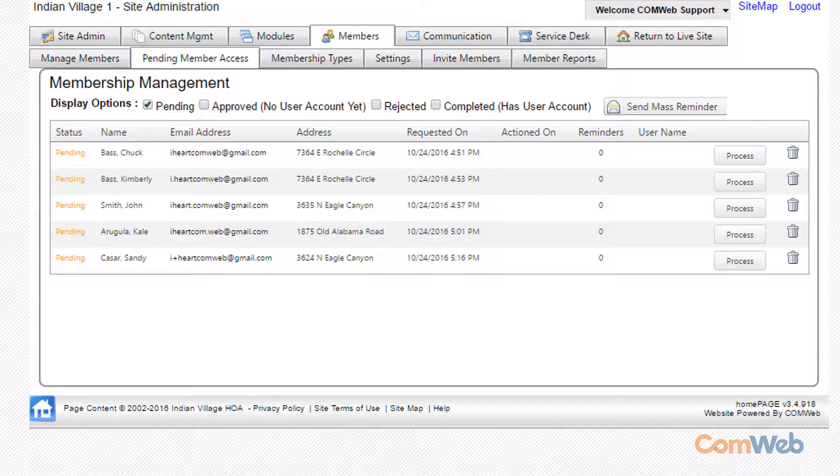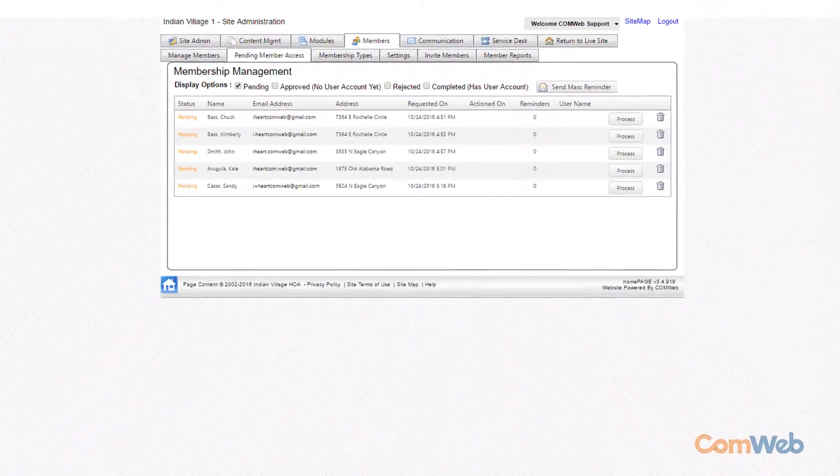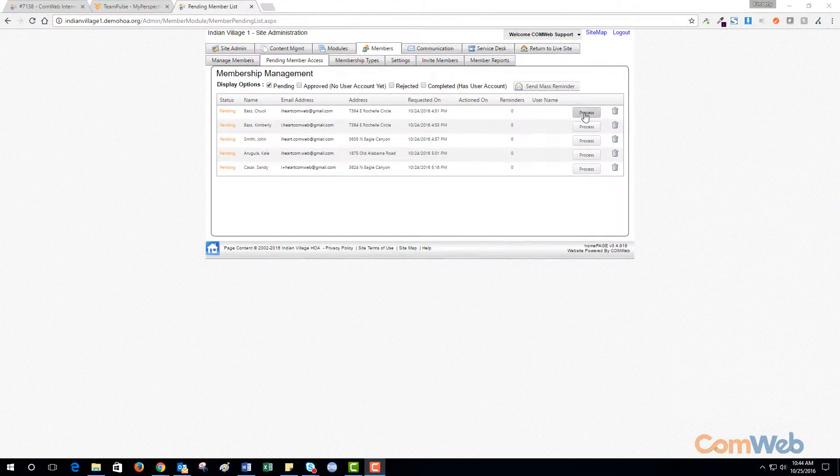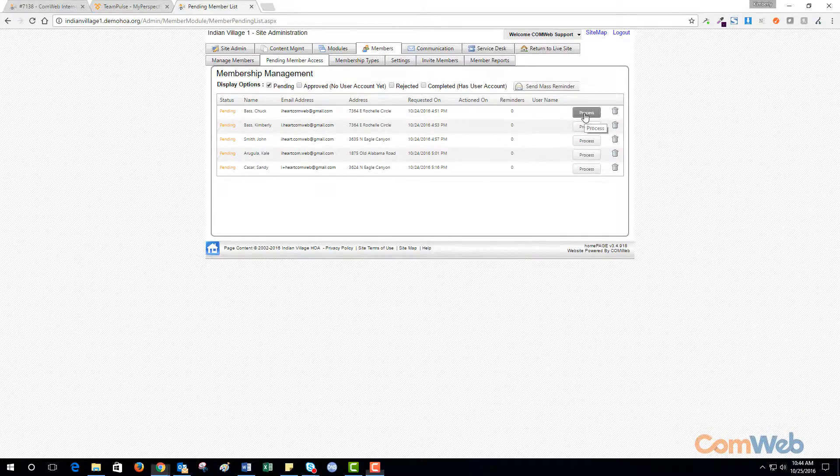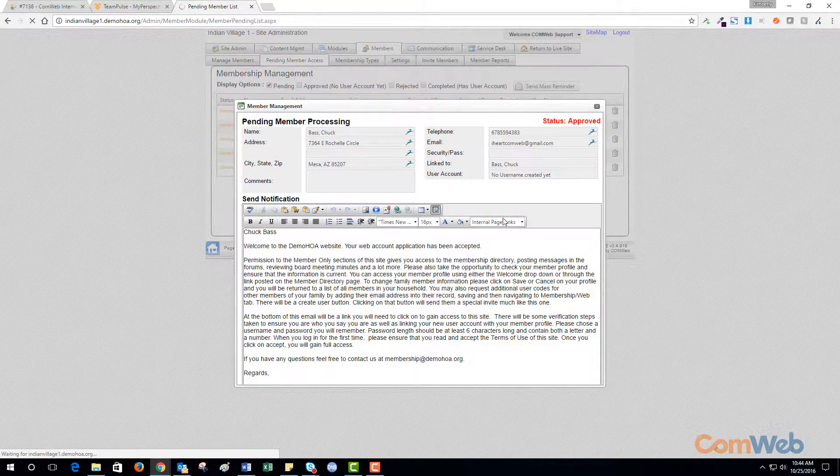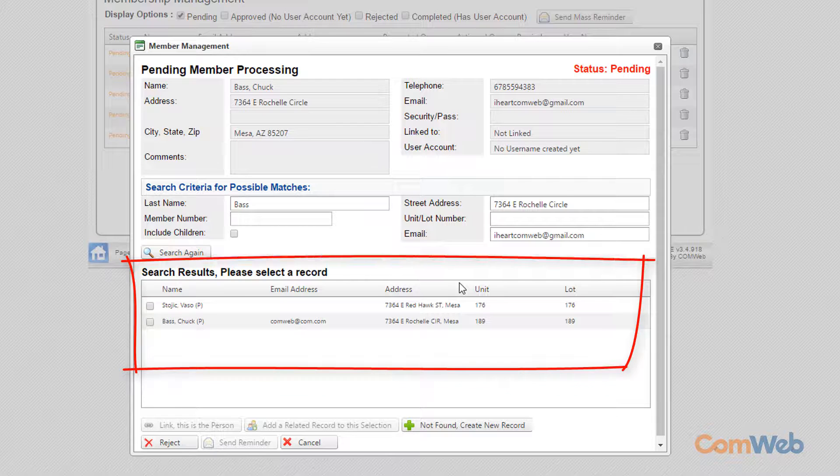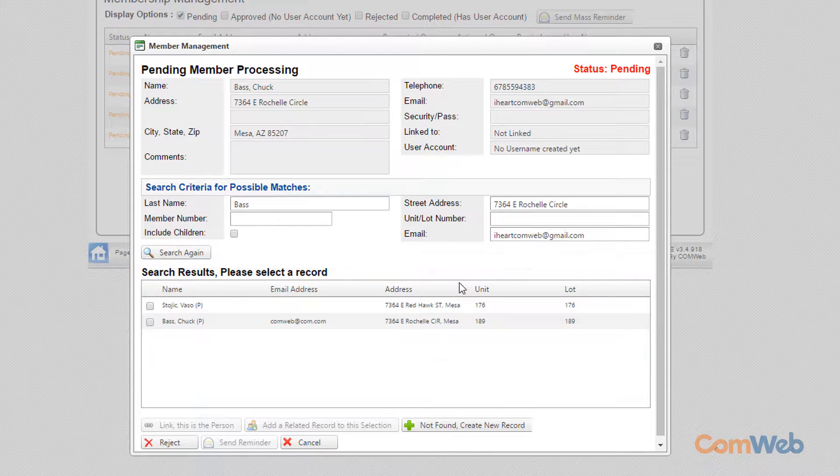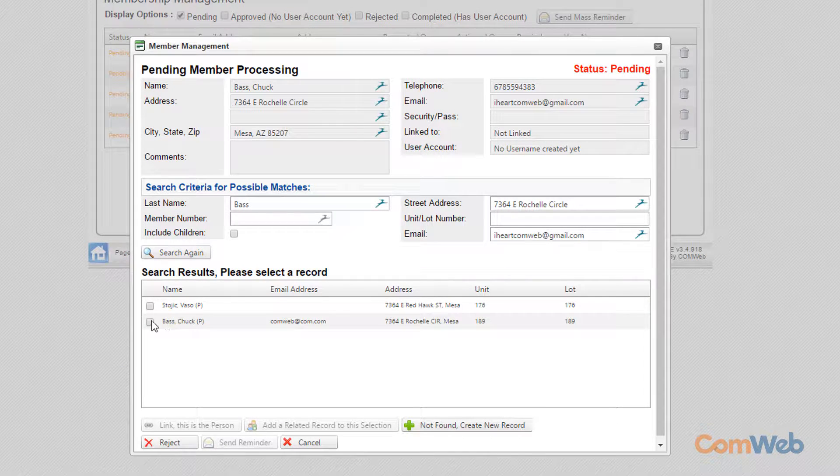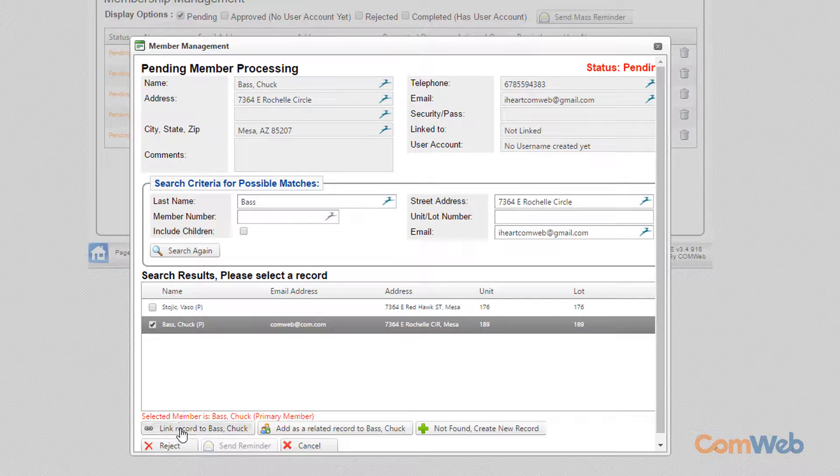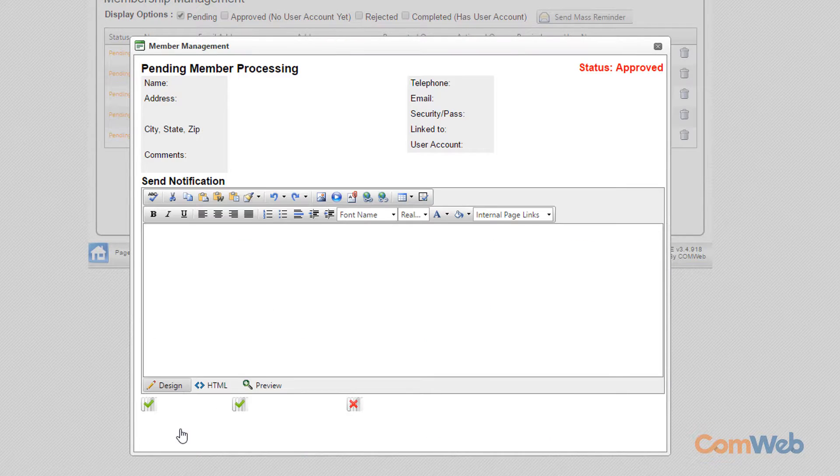Here you will see all registration requests that require your attention. Click Process next to your resident's name. You'll notice that all possible matching records that already exist in your membership database have populated here. Check the box next to the matching record, then link the record.